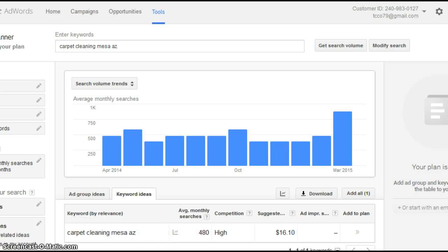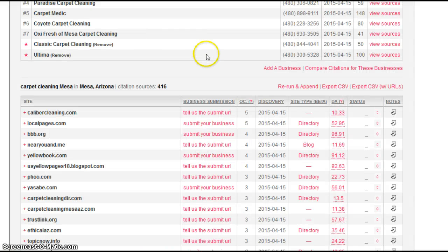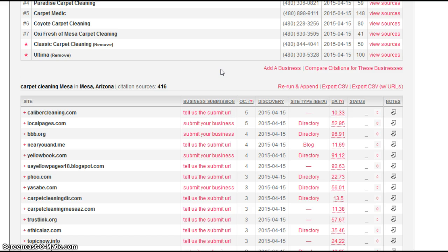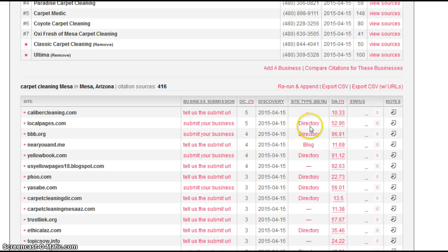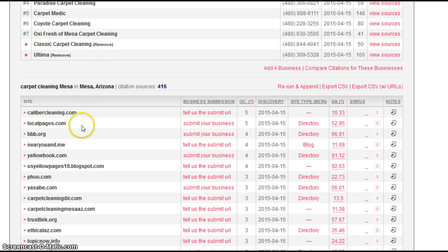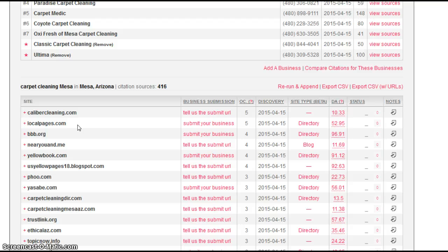Let's go look at the first factor, which is citations. A citation is a listing for your business on a directory site. It's a name, address, phone number listing. I'm going to give you an example. This website here actually goes out and finds directory sites. Here's one called Local Pages. So if Classic Carpet Cleaning had a listing on Local Pages, name, address, phone number listing, that's considered one citation.